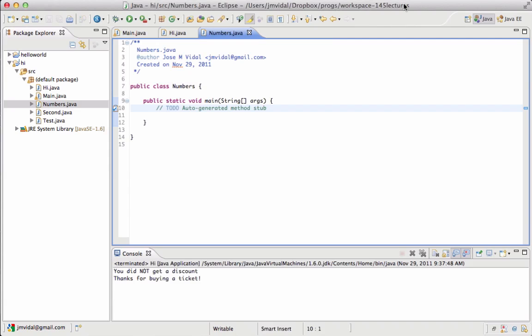We're going to write a program that turns numbers into the written version. So it turns the number one into the word one, O-N-E. First, we'll start with a number.